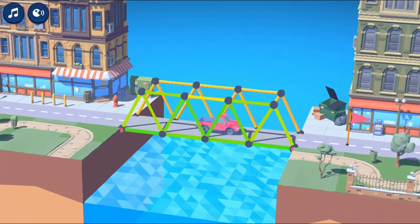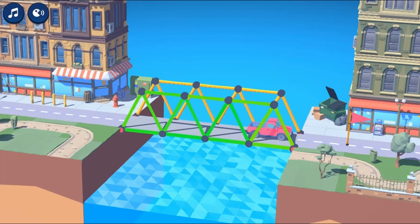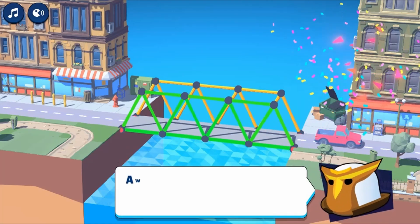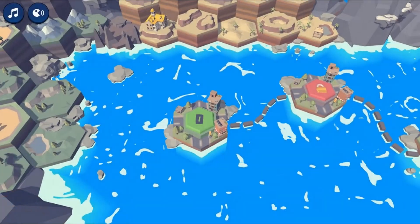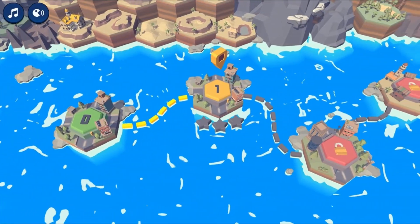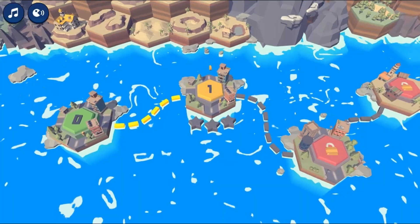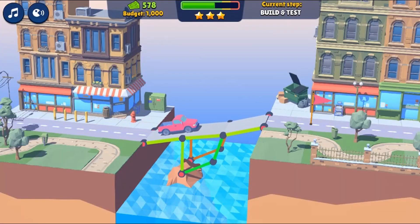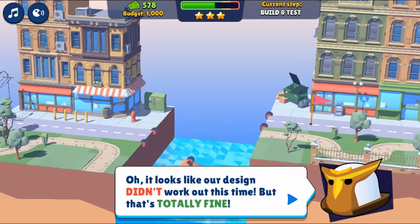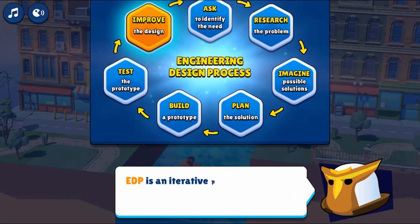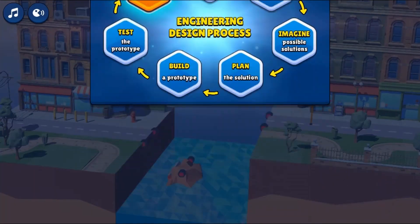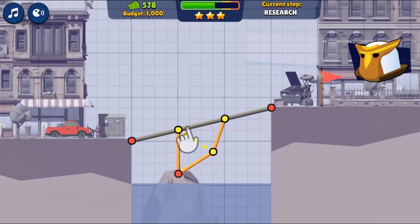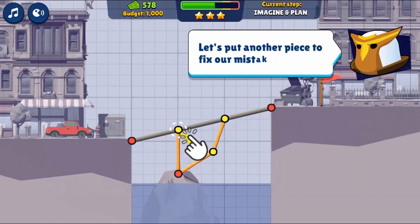In this informative instructional game, learn about the engineering design process by building bridges across rivers. Explore how to use limited resources, adapt to new environments, and come up with creative solutions.